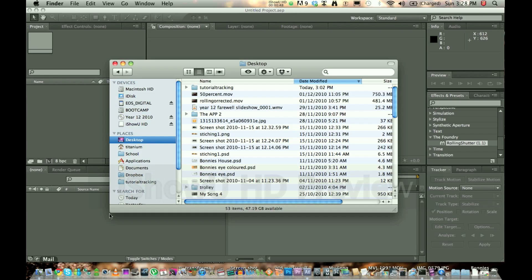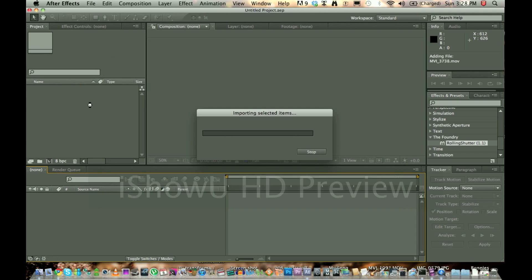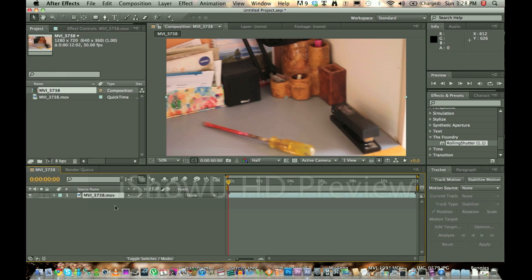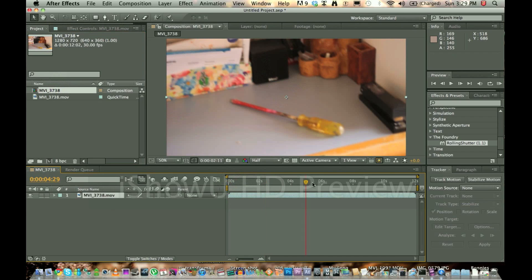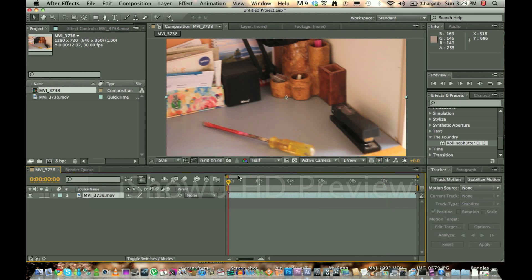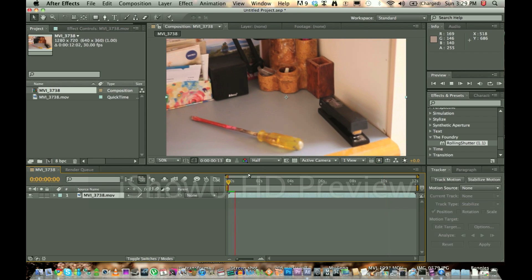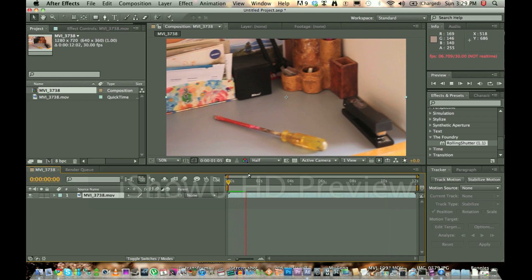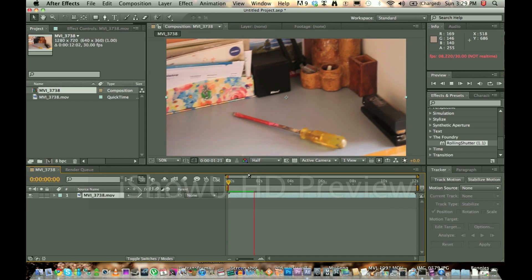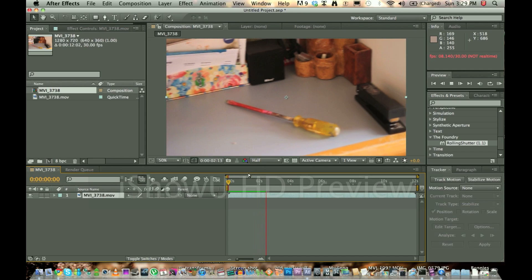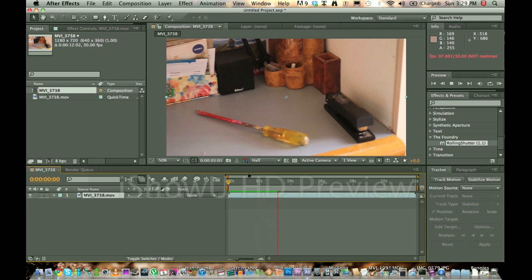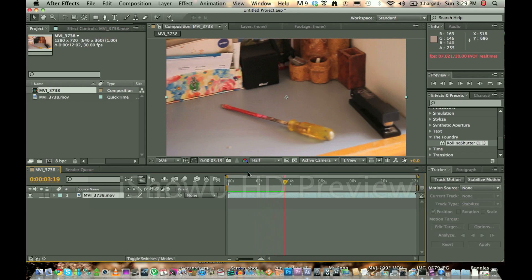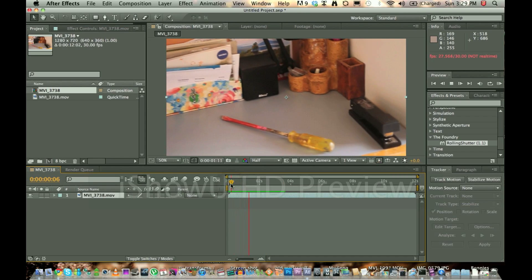So I'm going to go down here and go into my original footage here, which I filmed today, and drag it in. I'm going to drag it down here to create a new composition in the timeline. So as you can see, if we scroll through here, it's a shaky camera shot of a desk with some tools on it, a speaker, letters, stapler, things like that. So if I just play it back at full speed, there we go.